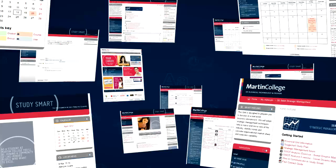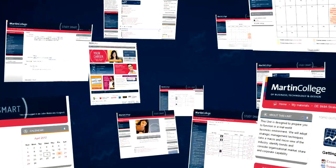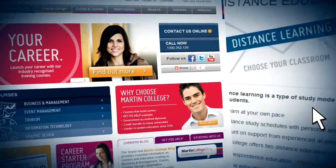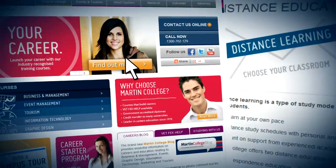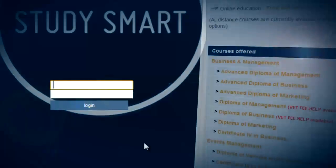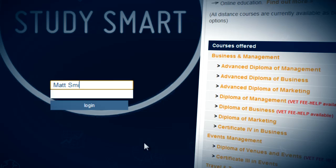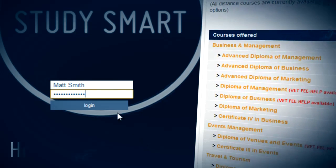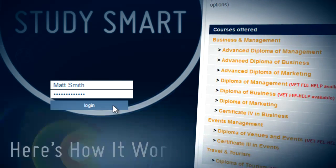The online learning option at Martin College offers you an interactive educational experience by using the latest technology to support your studies. Here's how it works.